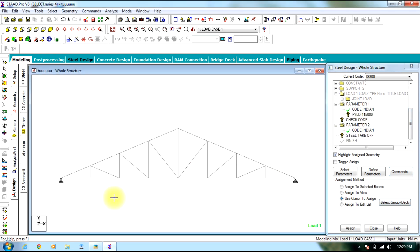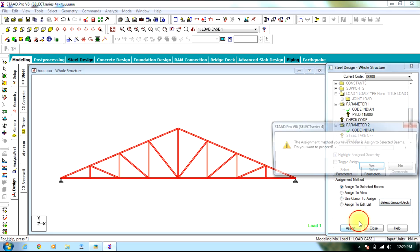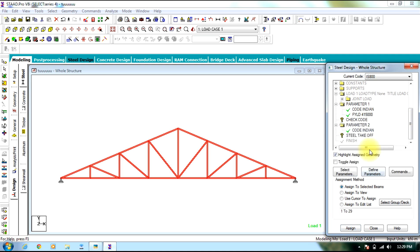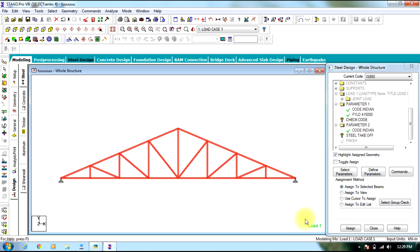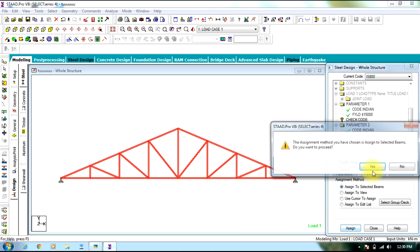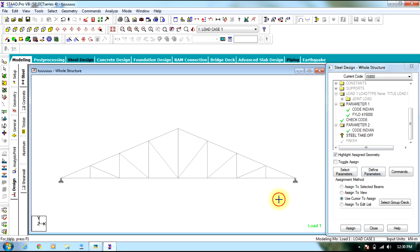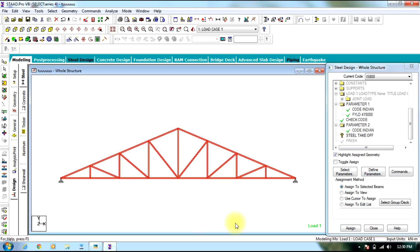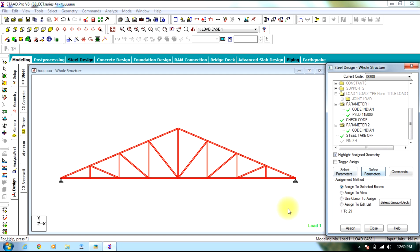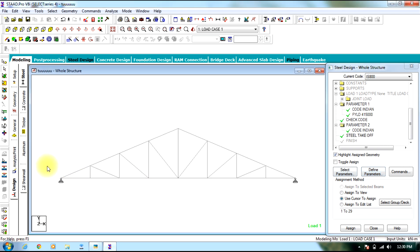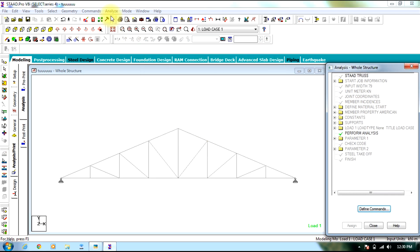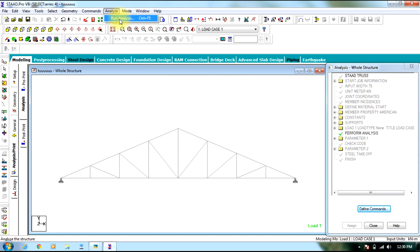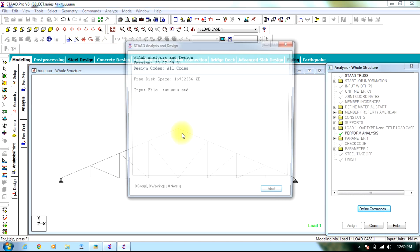Now assign to the whole structure, then assign the check code, now assign steel take off. Now you can analyze it. Select analyze, run analysis, save.